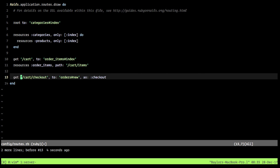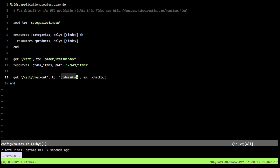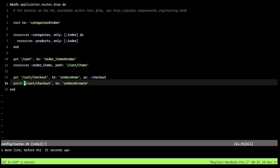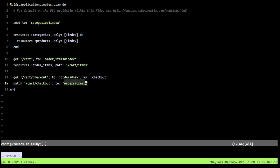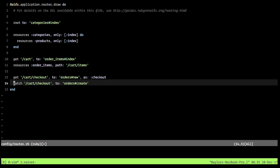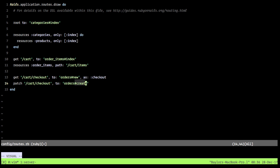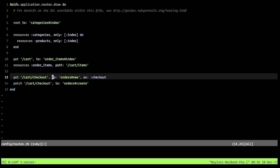Now we can start on the checkout process. In our routes file we'll define a GET route for cart#checkout going to the orders new action, aliased as checkout_path. We'll also define a PATCH route for cart#checkout going to orders#create. Using PATCH makes sense here because we're working with an existing order acting as a cart transitioning to a new state.